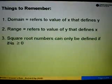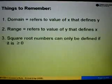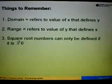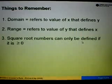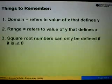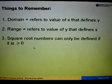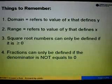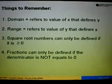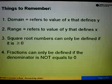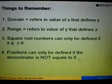There are two types of problems related to domain and range. If we are given questions related to square root, then square root numbers can only be defined if the content of the square root is greater or equal to 0. And sometimes we might be given questions in the form of fractions — fractions can only be defined if the denominator is not equal to 0.